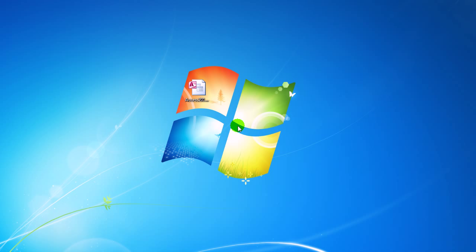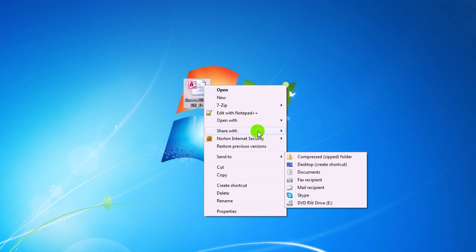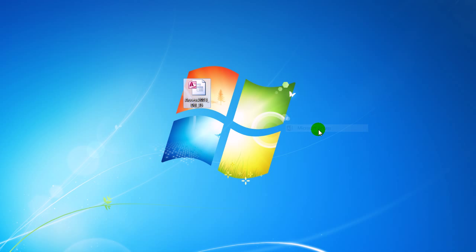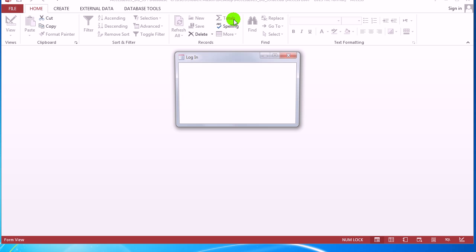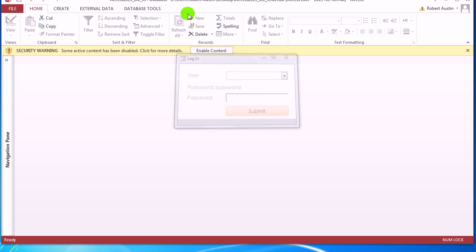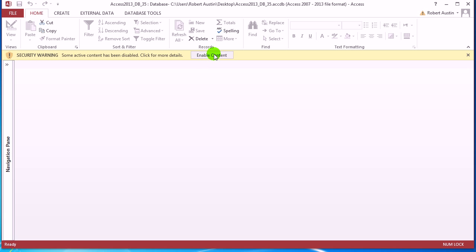Hello and welcome to Access 2013 Tutorials. In this video I'm going to be talking you through combo boxes and data sheets. So if you want to play along, follow the link below the video to the download section of the website and download this, which is called Access 2013 DB35.